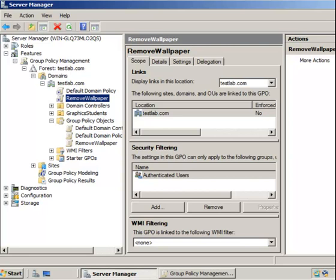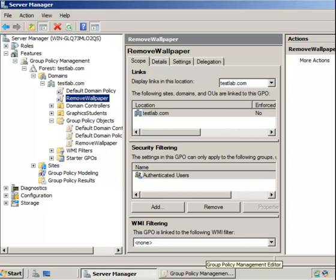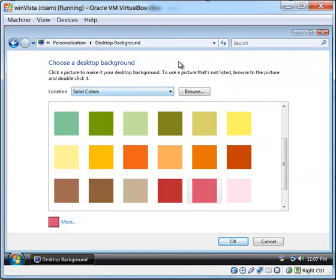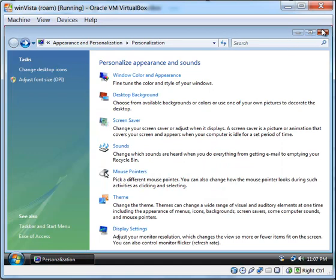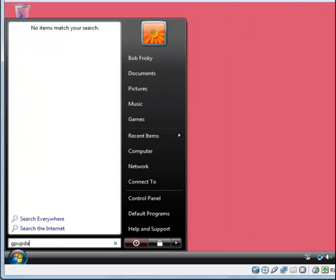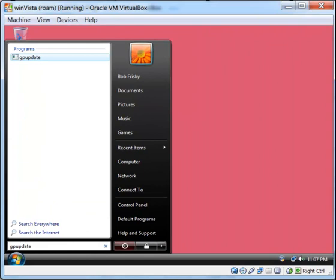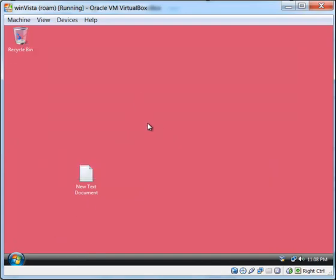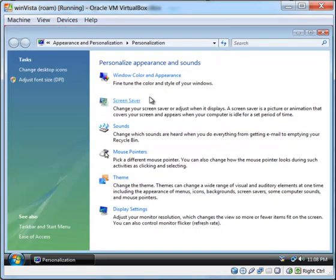To test this, let's go to one of our users on the client machine, right-click, and select Personalize. I can still access it because this user is currently logged in. We need to run gpupdate — go to Start and type 'gpupdate'. Once the update finishes, right-click Personalize again and you can see I'm no longer seeing the option to change the desktop background.